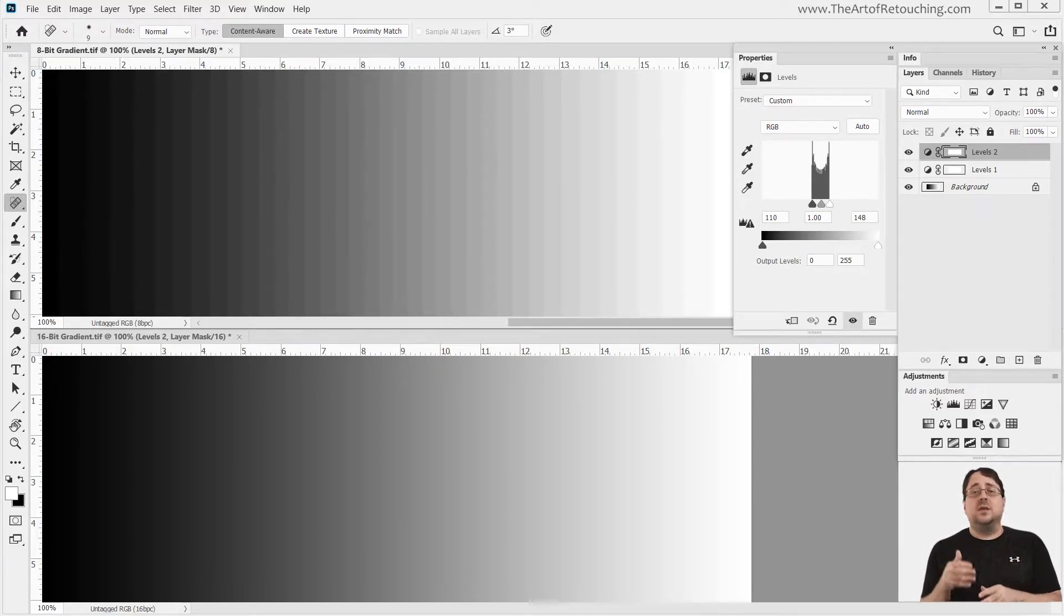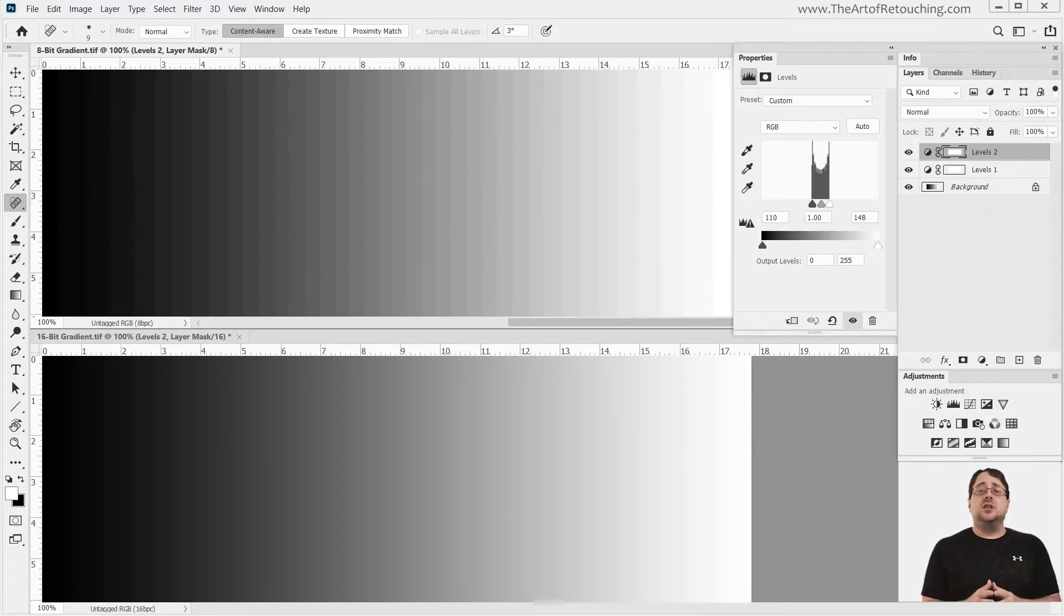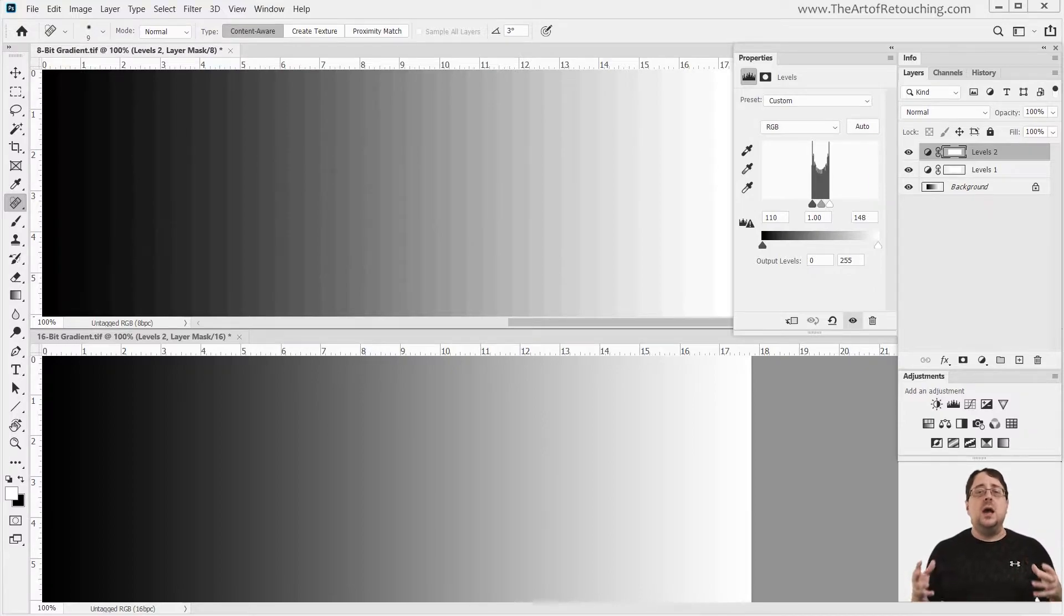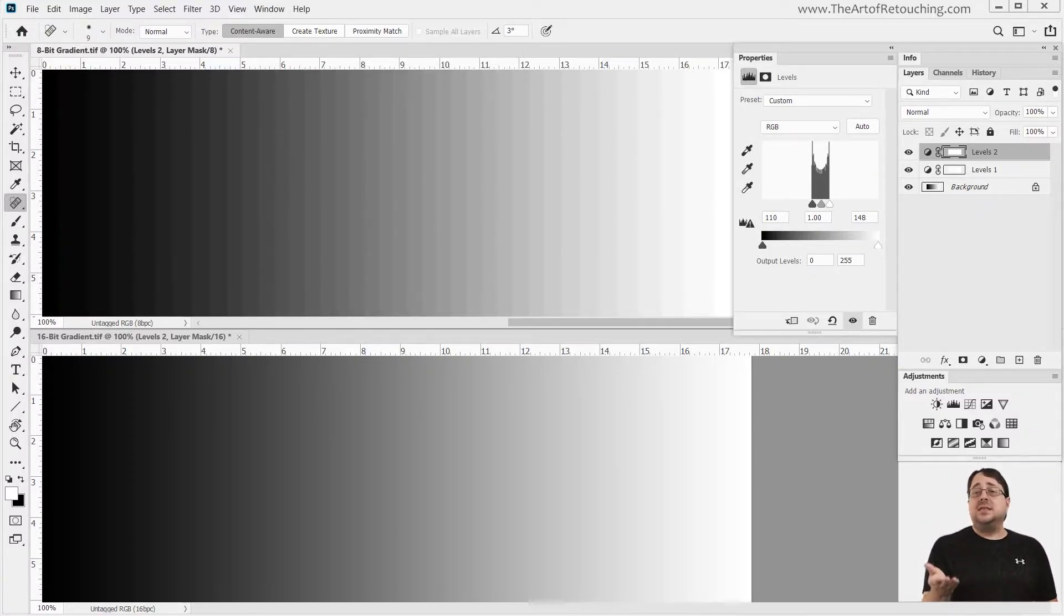However, the 16-bit image looks the same as it did in the beginning. The 16-bit version has enough overhead that it can handle being torn apart and put back together again. That is the difference between 8-bit and 16-bit.